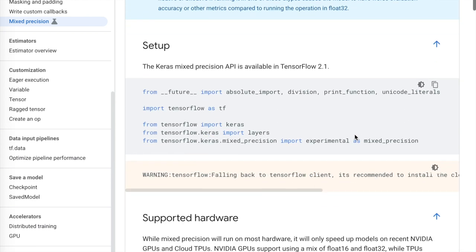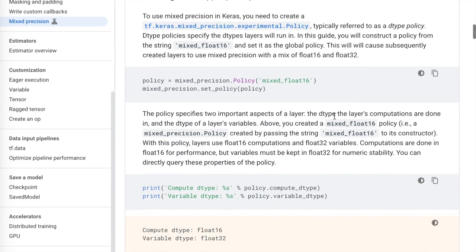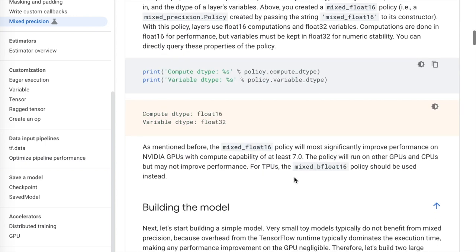The documentation starts by showing how to import the policy: `from tensorflow.keras.mixed_precision import experimental as mixed_precision`. Then they show how to initialize it: `policy = mixed_precision.Policy('mixed_float16')`. You can then inspect the data type of the policy as well as the variables.